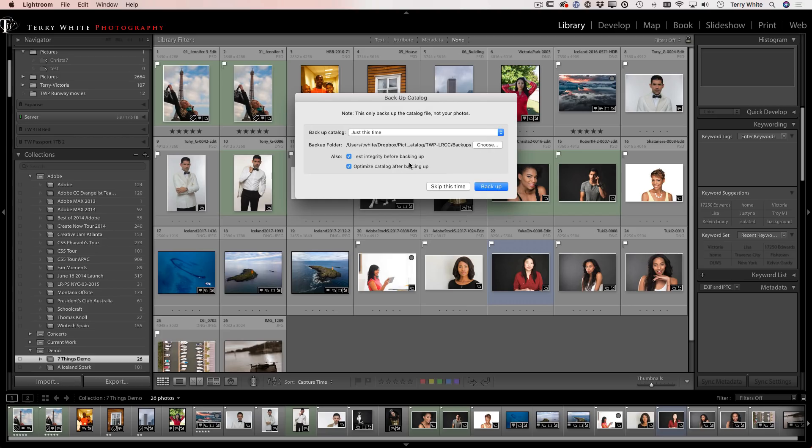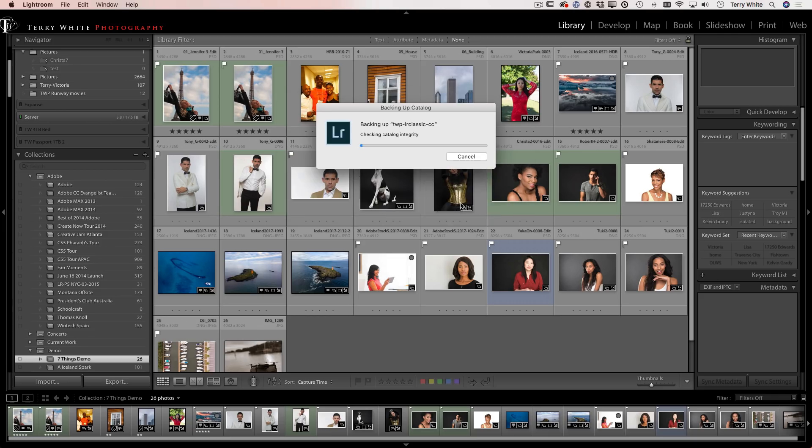Meaning it checks the catalog for any damage that may have been going on for months, if not years in my case, because the catalog was corrupted and I didn't know it. So I'm going to go ahead and say, yep, back it up.